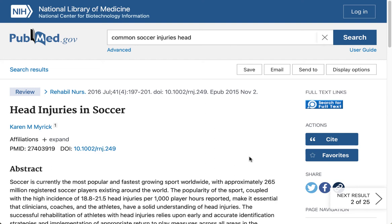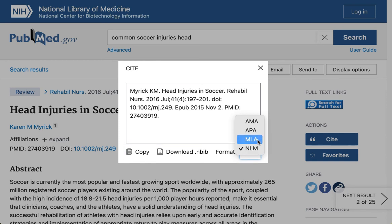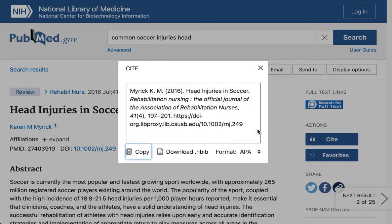If you want to automatically cite the article you've chosen, you can use this button. If it's not in the format that you need — and it won't be, because it comes up in the National Library of Medicine's format — you can open it up and change it to APA, then copy or download it. When you're using these automatically generated citations, do give them a good look before you turn in your paper. There may be errors because they're automatically generated and not by people.